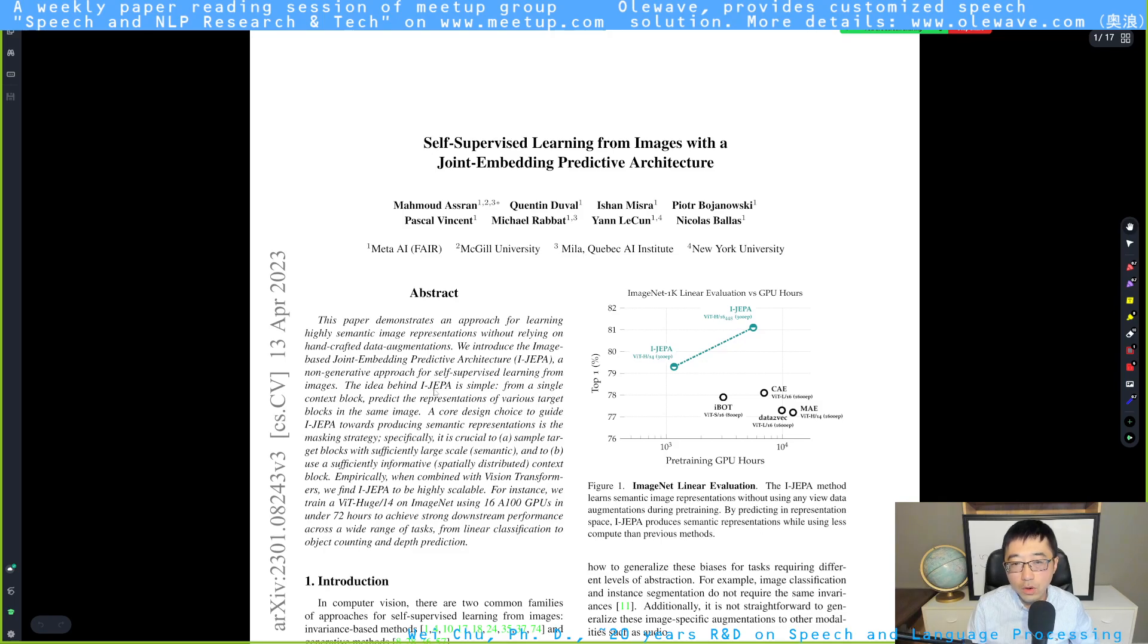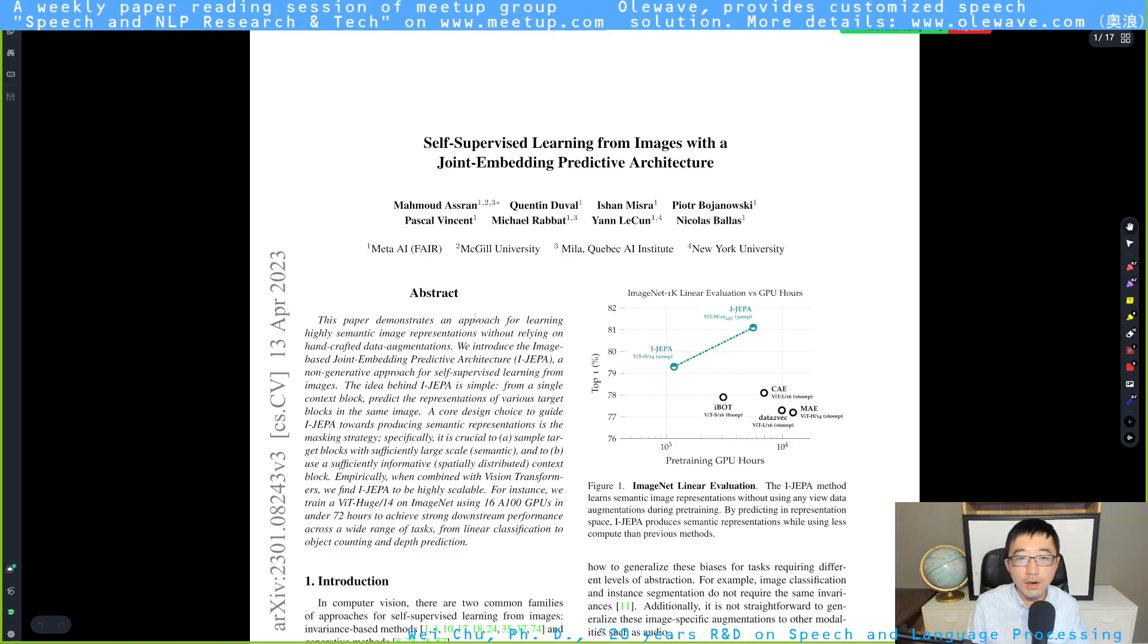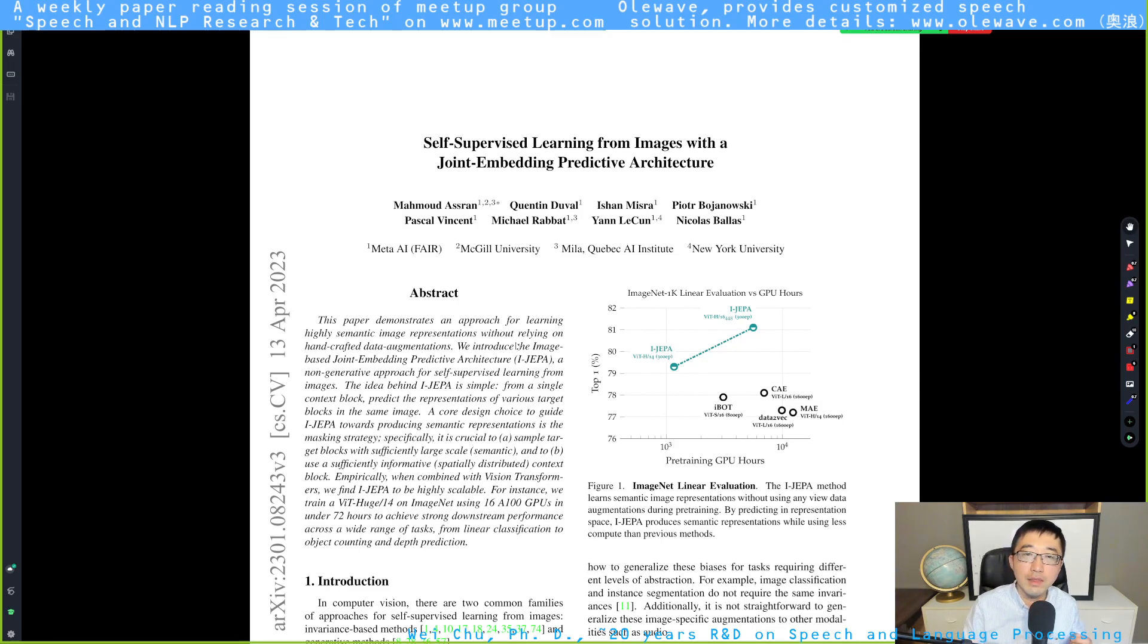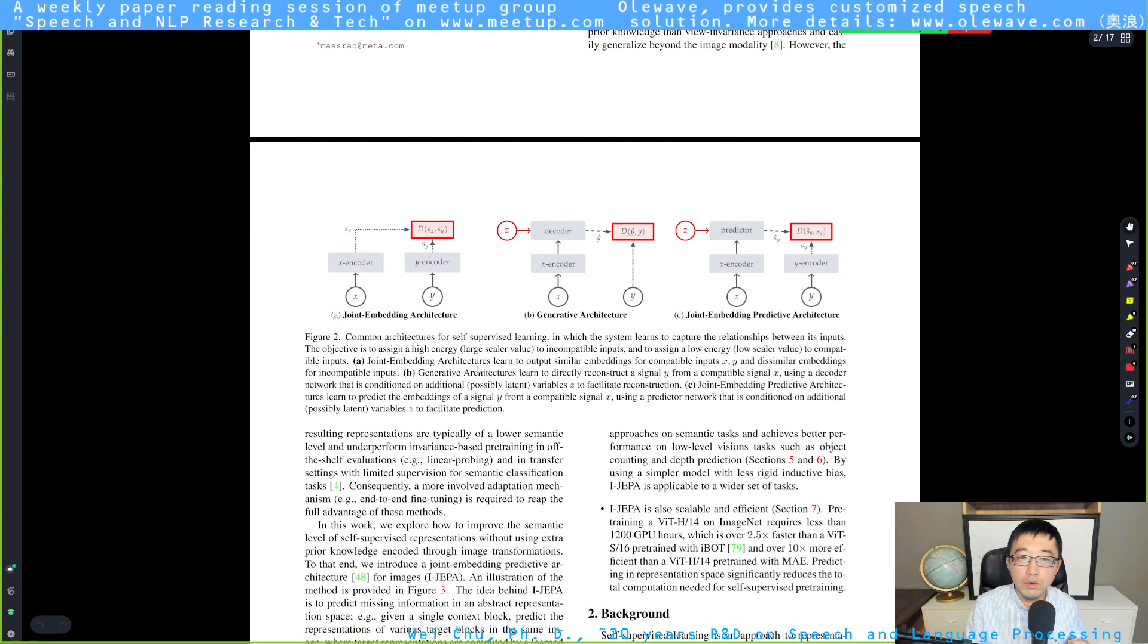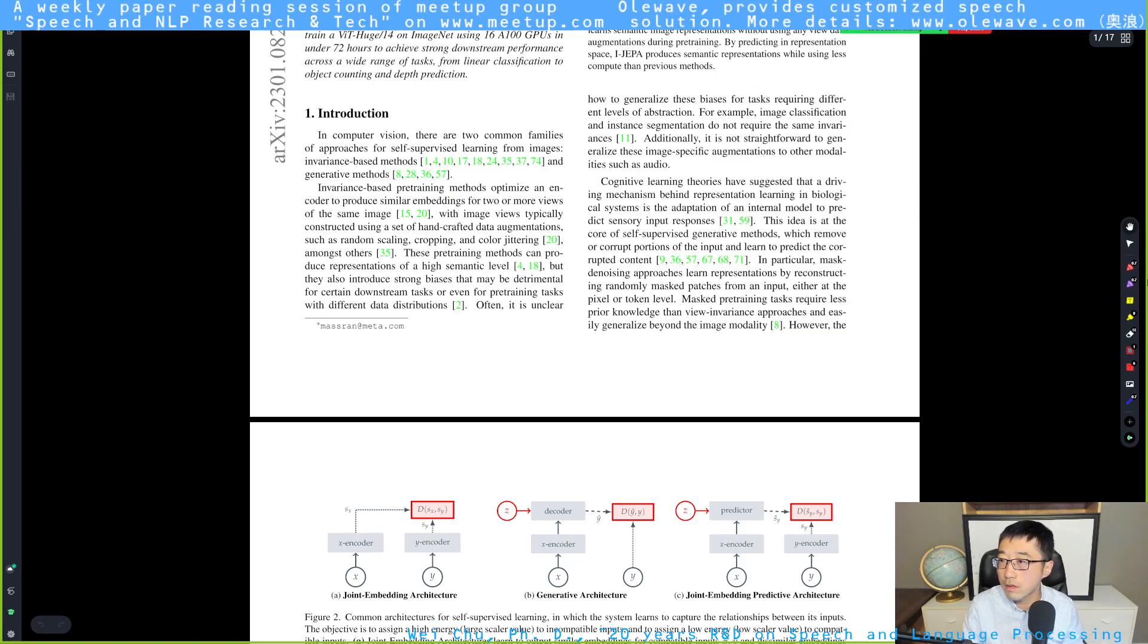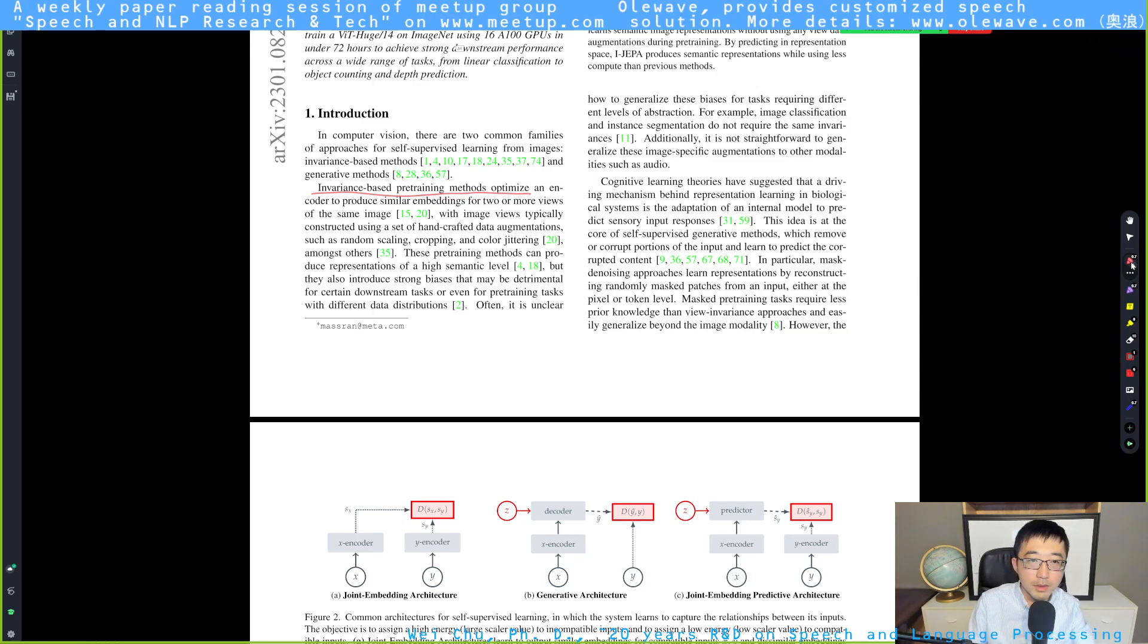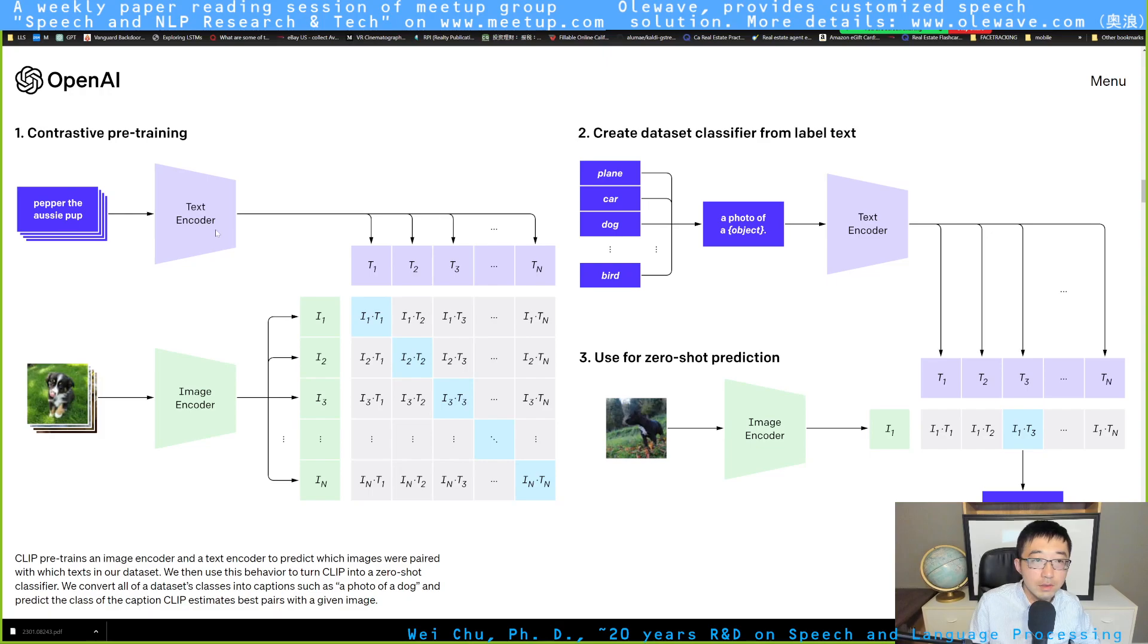Before we jump into everything, let's quickly go over what's the idea behind the proposed method. It's very simple. It tries to learn a representation of the image. But what is different than the conventional method, which is showing either the A or B in figure number two, and figure A is about the first method they talk about is called the invariance-based pre-training.